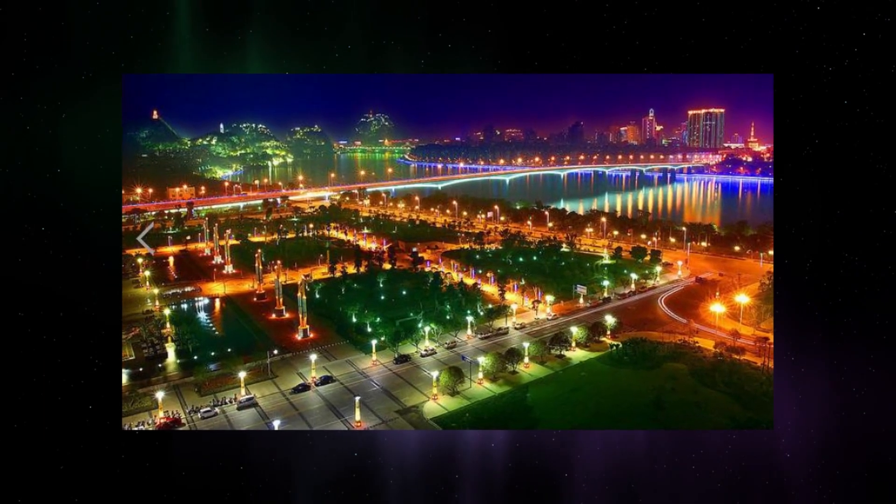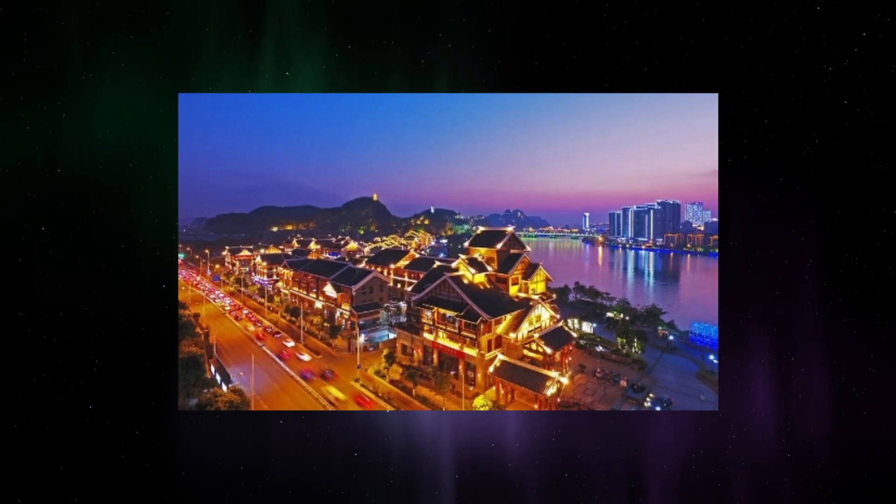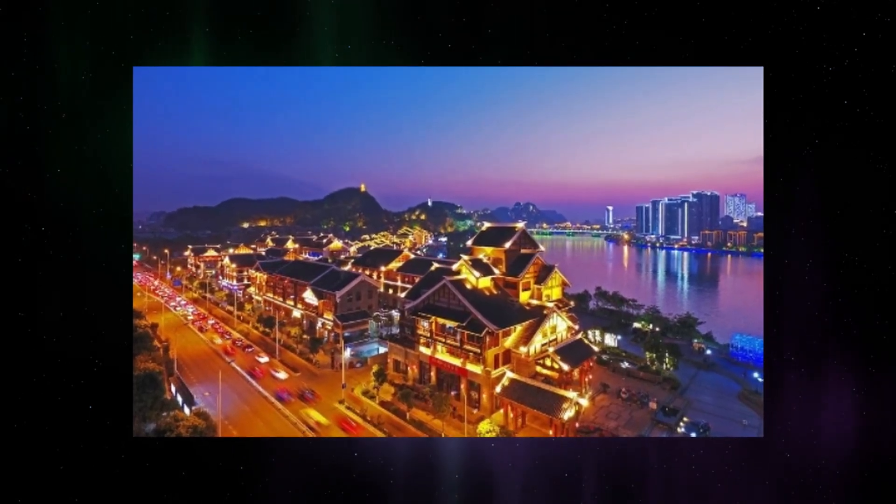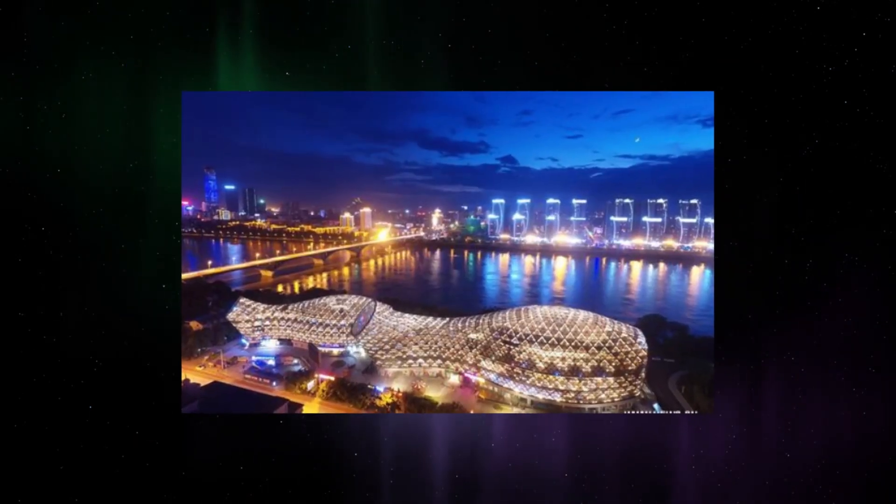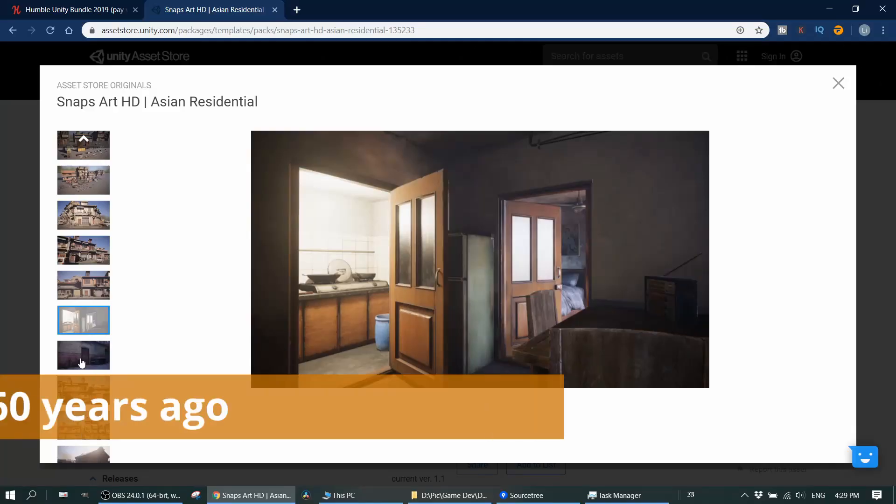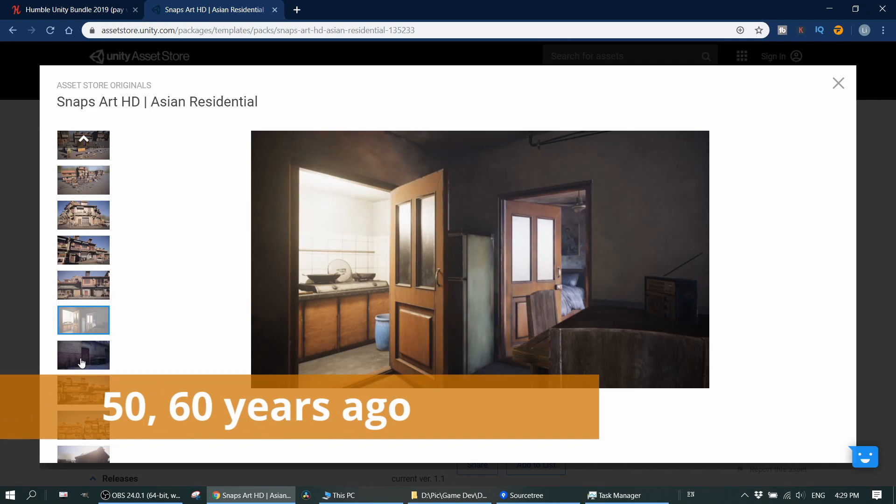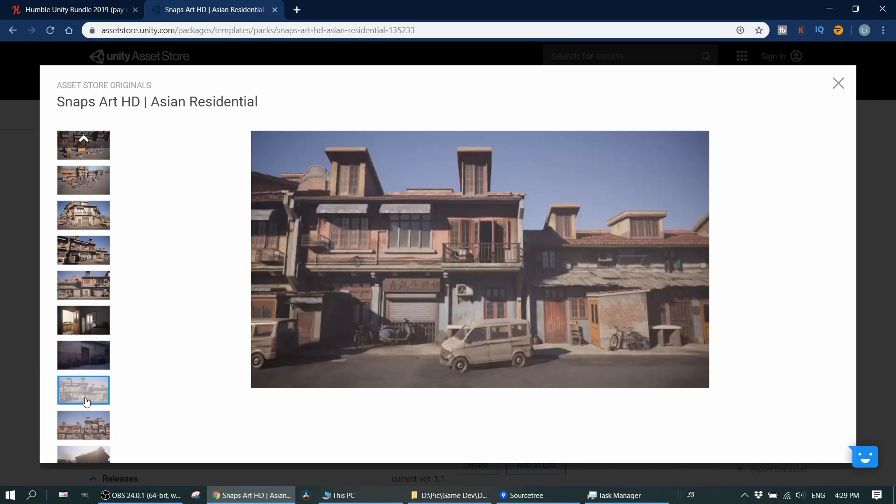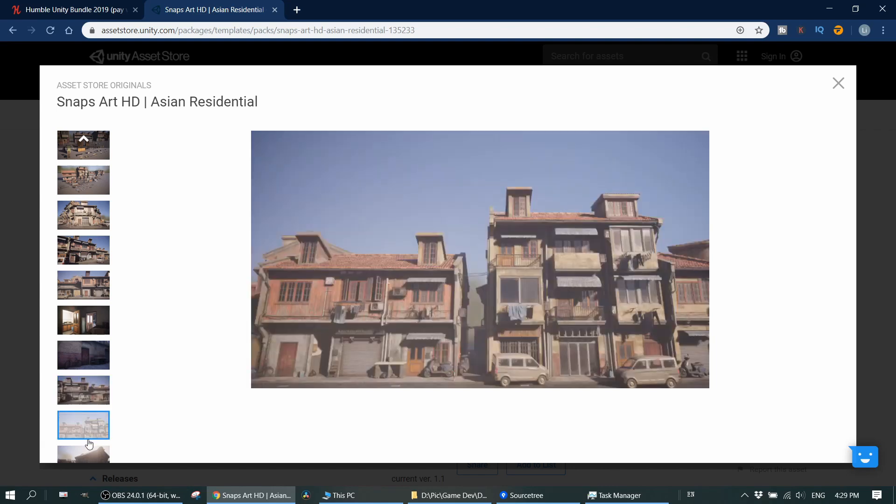According to my knowledge and experience living in China for decades, I can say if you want to make a game and the storyline happens around 50 or 60 years ago in China, or you want to create some horror games, then you may consider these assets. Otherwise, I think it's better you can consider something else.